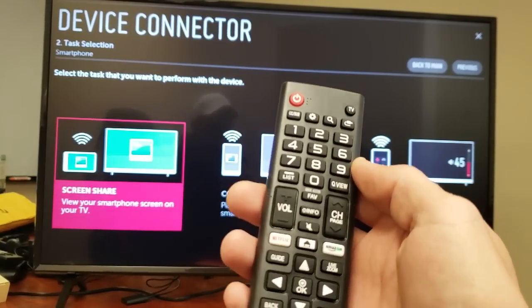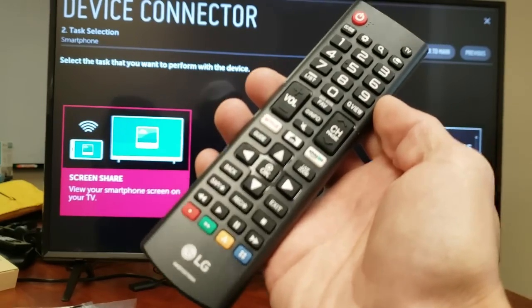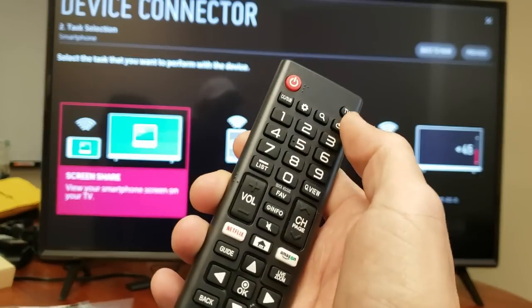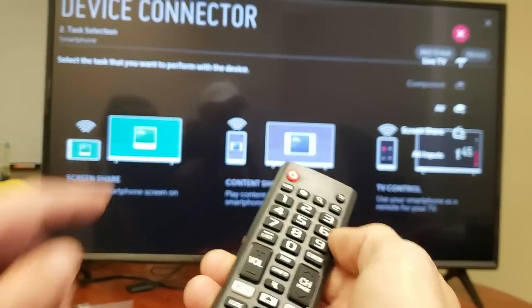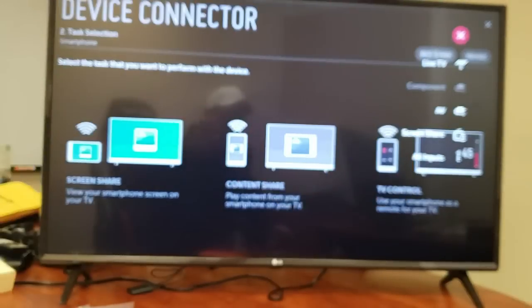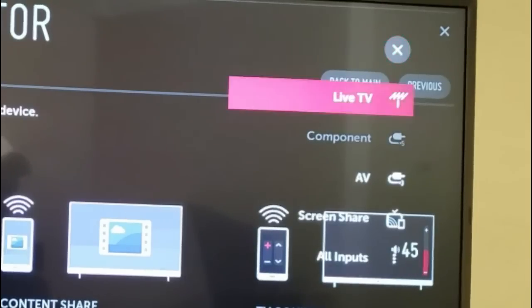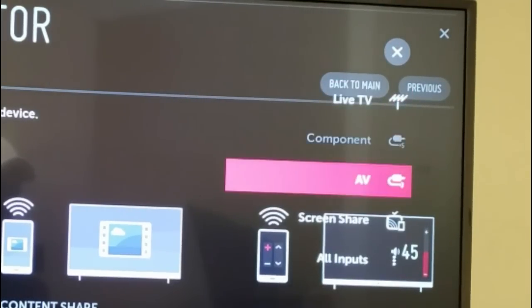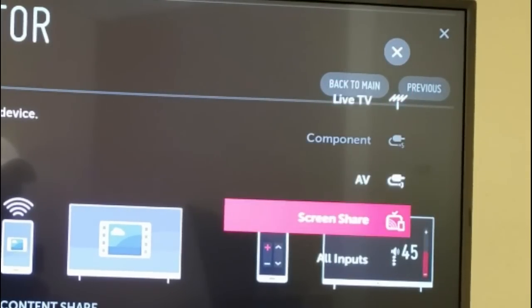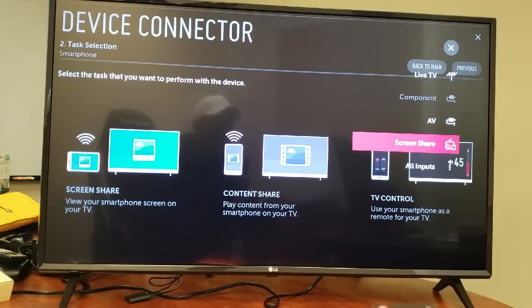Okay now on this TV here let me go ahead and grab my remote here and you can see this button right here. If I tap on that then this will swipe down here on the right hand side, and now if I click down I can go down Component, AV, and right here is Screen Share.